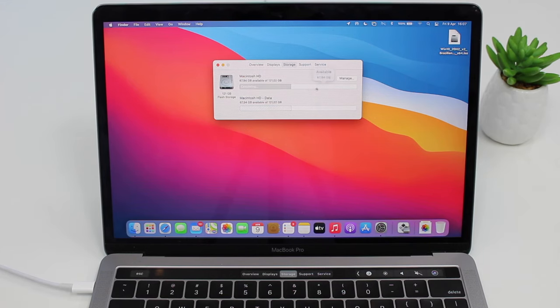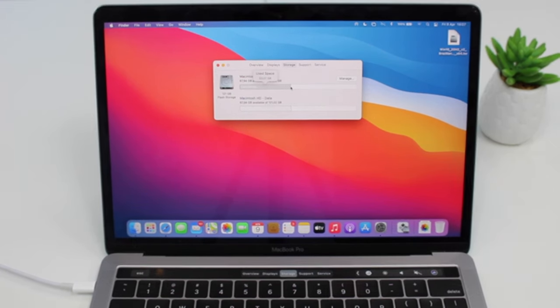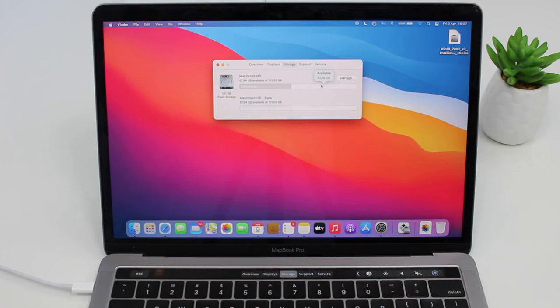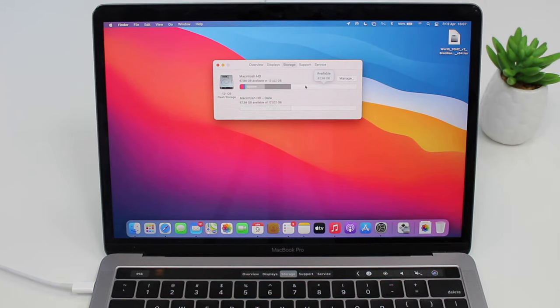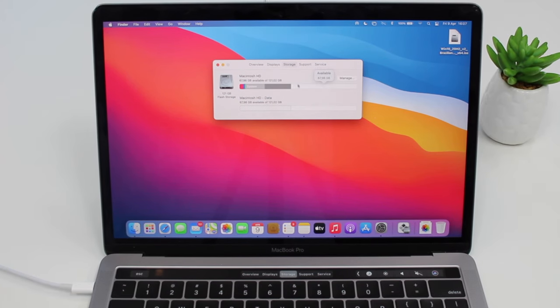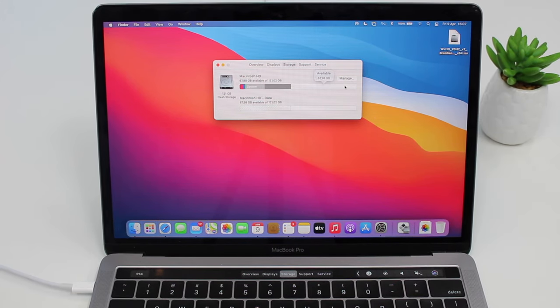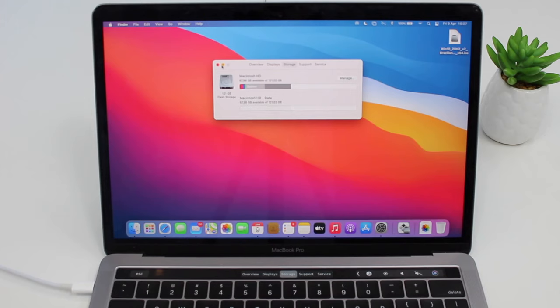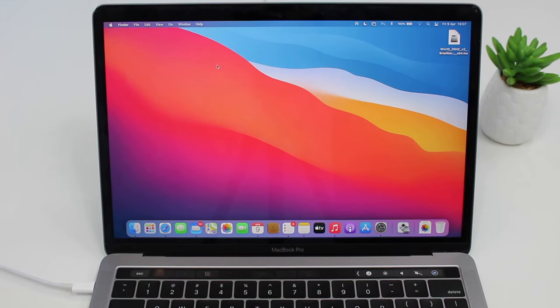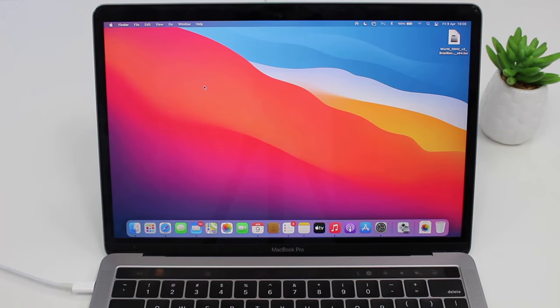And I have a ton of storage now. Remember that this bar was like here? Well, now it has completely freed up and I have a ton of storage. And you're done. That's it. It just takes a few minutes.